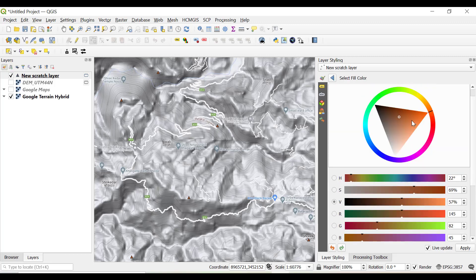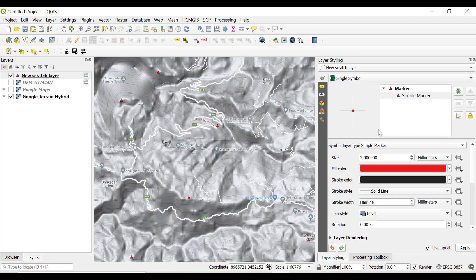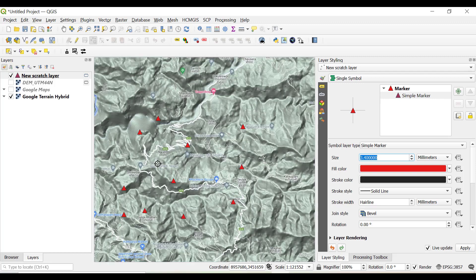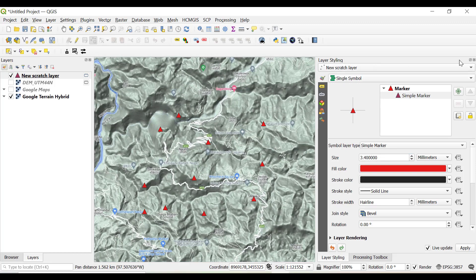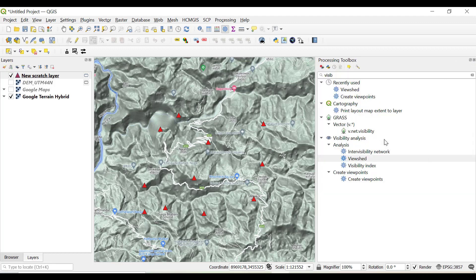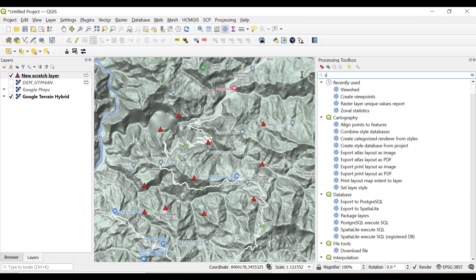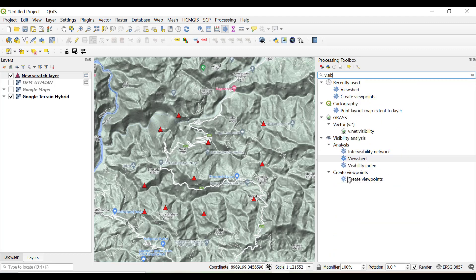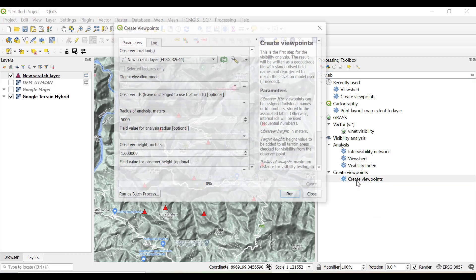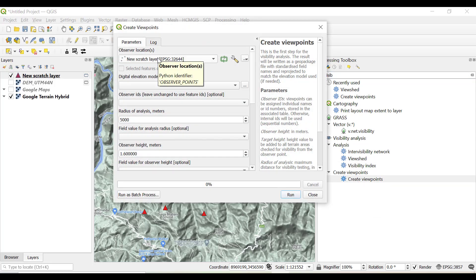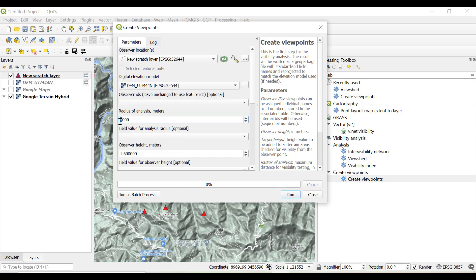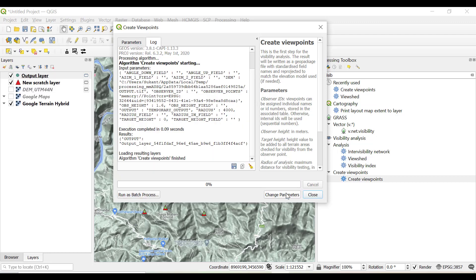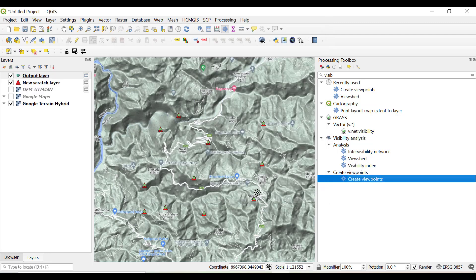You can select from varieties of colors and apply, and you can increase the size also. So now these are our points. The next thing we are going to do is search for this visibility analysis. After installing the plugin, click on create viewpoints. We select the new scratch layer, the elevation model will be DEM, the radius will be 5 kilometers. Now you can increase or decrease this radius, for example I'm just taking 4, and observer height will be the same. Just click run.